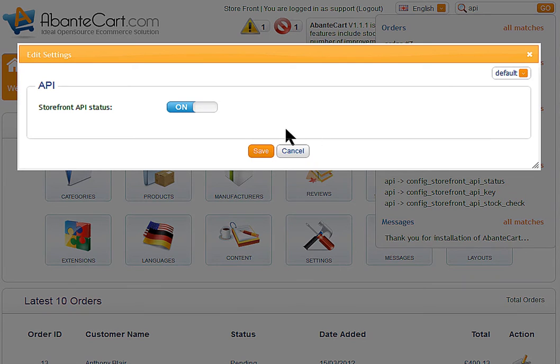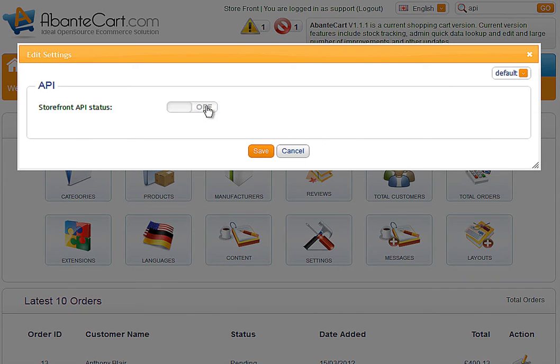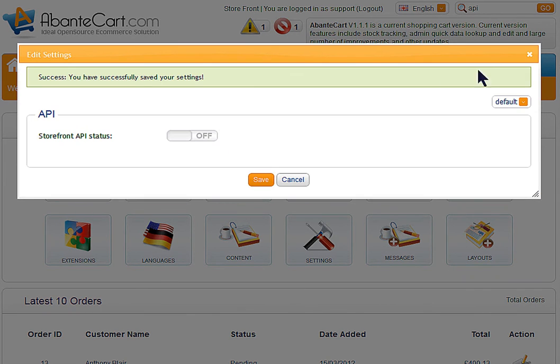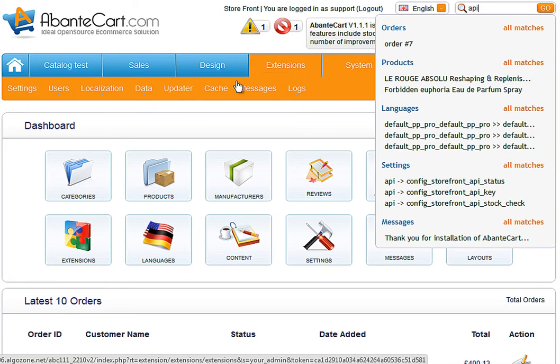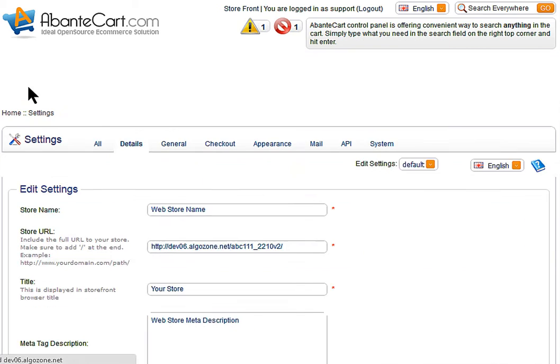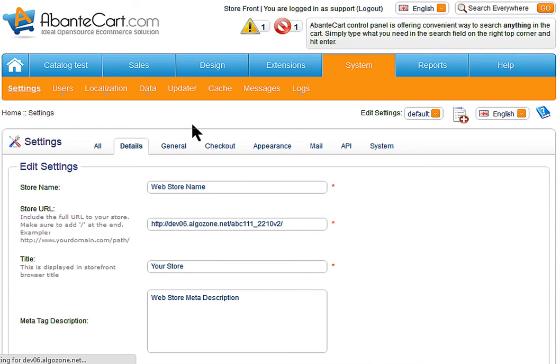In the open dialog we can change the status setting and save. Now we check in the settings section that status for API was updated.